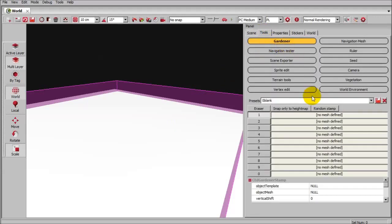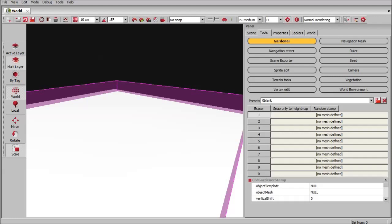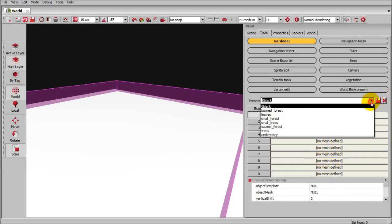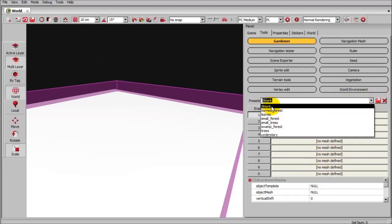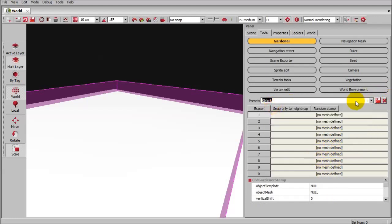Once you've got all that set up, we'll go over here to the gardener tool and the first thing you want to do is type in zero blank and then hit save. You do this the very first time because it saves you a clean slate that will always sit at the very top of your list anytime you open up Redkit. The next thing is I'm going to name what I'm working on. I'm going to call it small forest and save that.